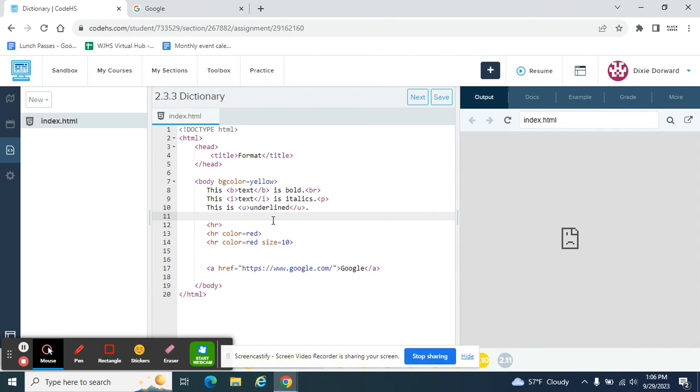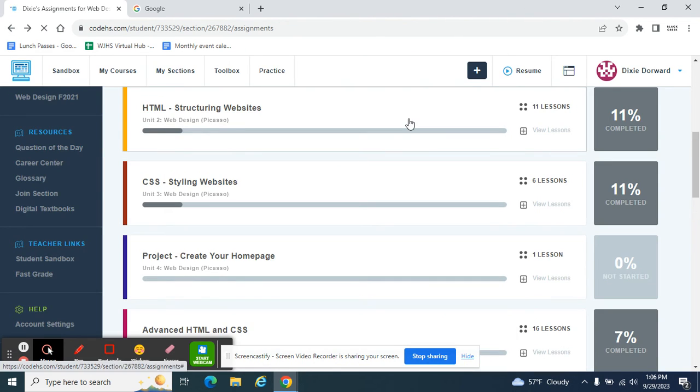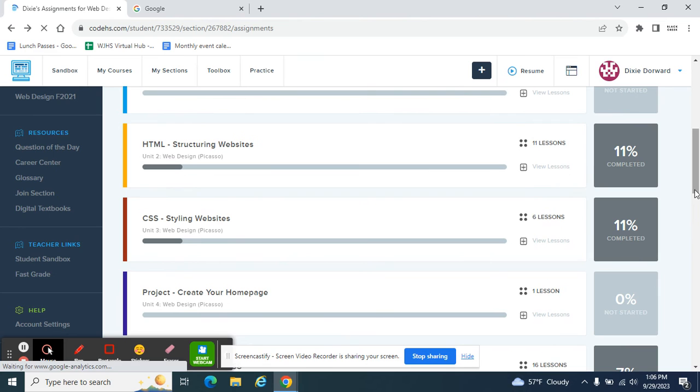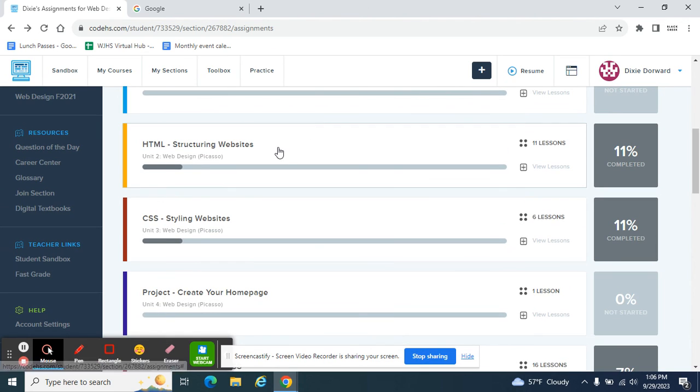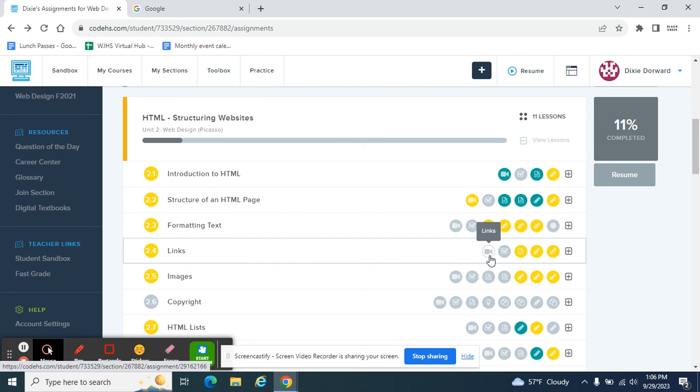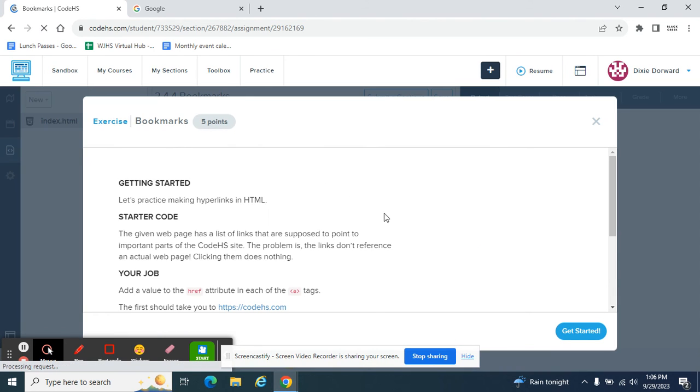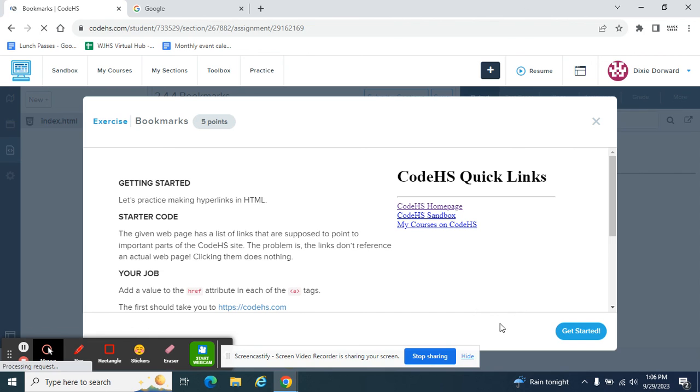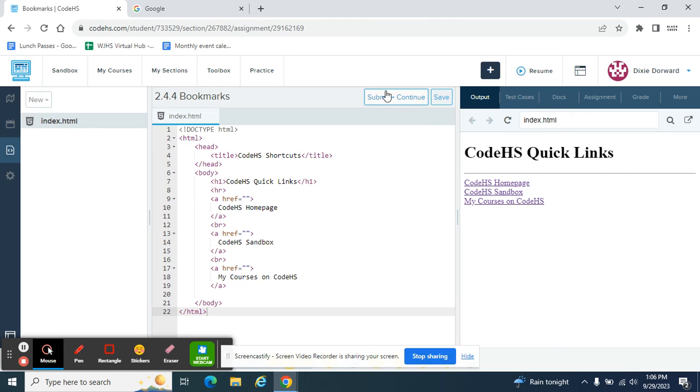So the exercises that you're going to be working on are in HTML structuring websites. It's 2.4. And the exercises are 4 and 5. So 2.4.4 and 2.4.5. Make sure you hit submit and continue because that lets me know that they are done. And then I can grade them. Good luck.